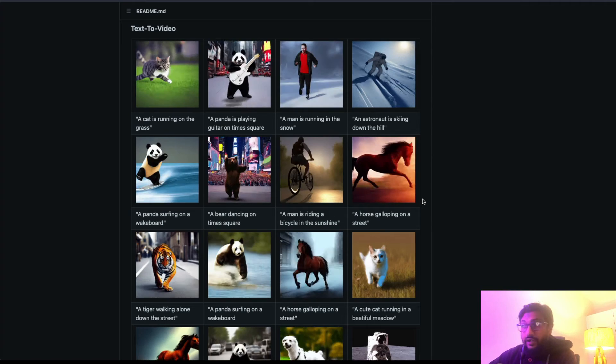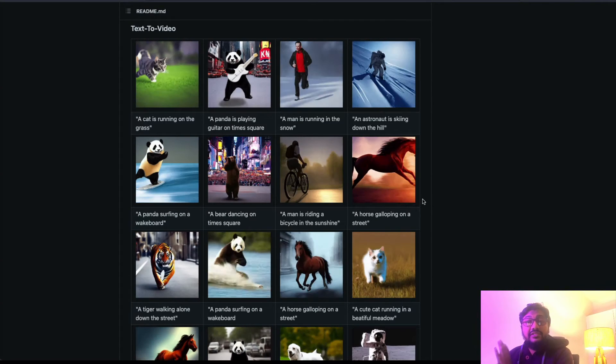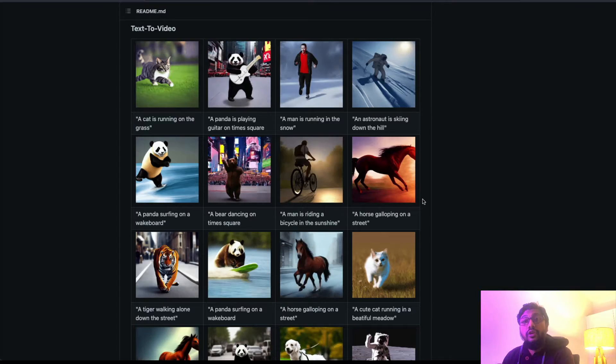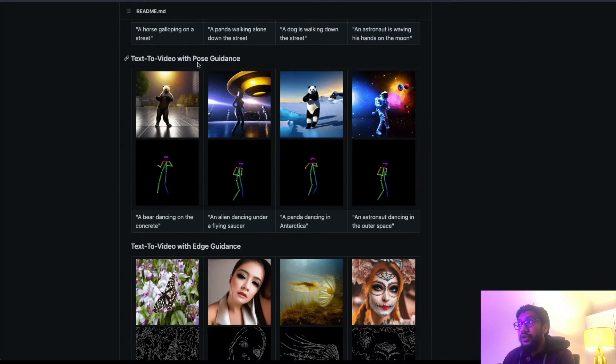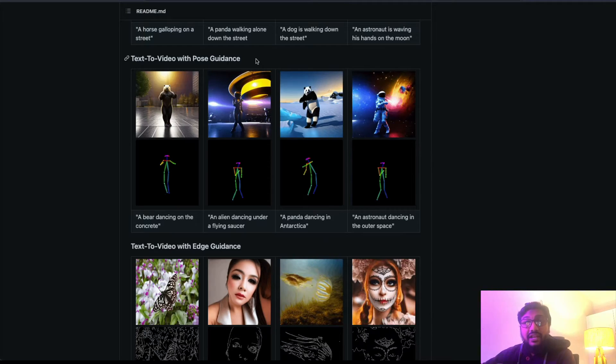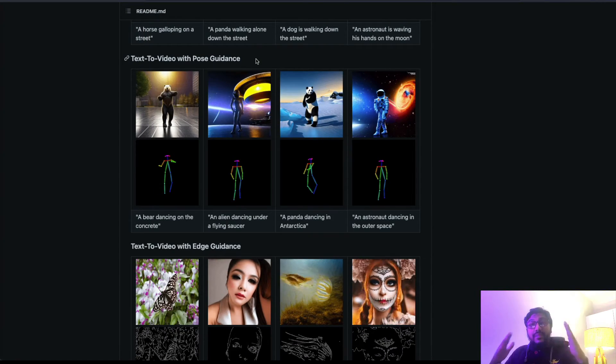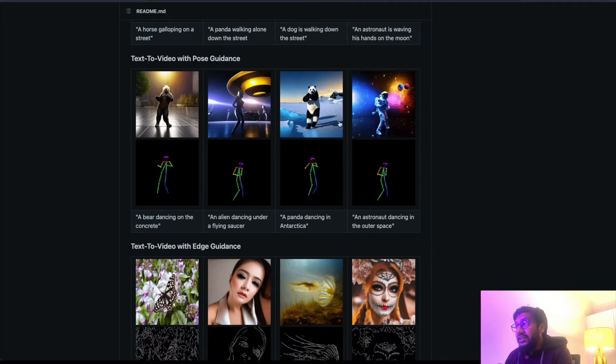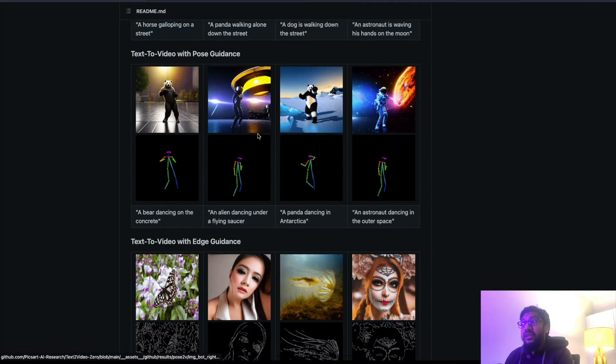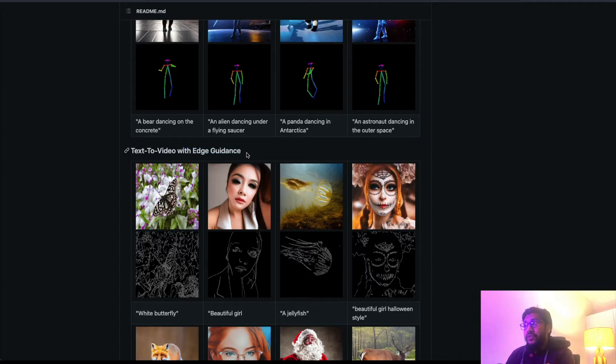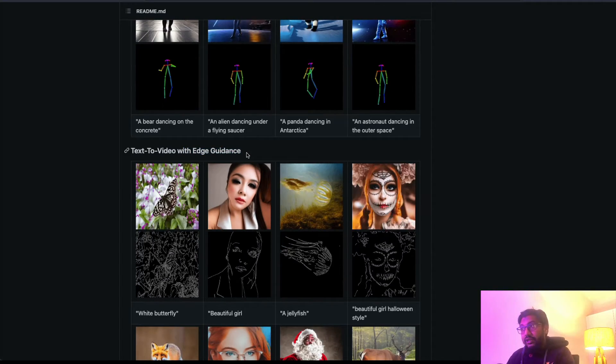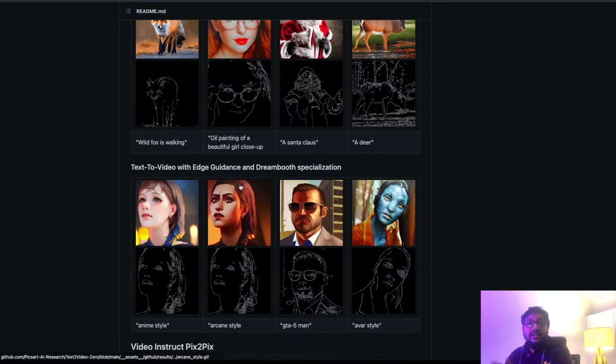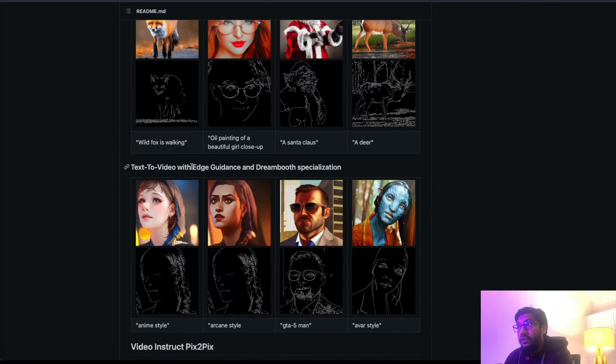This is quite common with every single text-to-video that we have already got. But what this model, because it's leveraging existing open-source models like Stable Diffusion, can also do is text-to-video with pose guidance. Which means you have an existing video, it can estimate the pose of it from the image, and then it can generate new videos based on it. It can do text-to-video with edge guidance - there is a particular shape and it can detect that edge and then it can do videos.